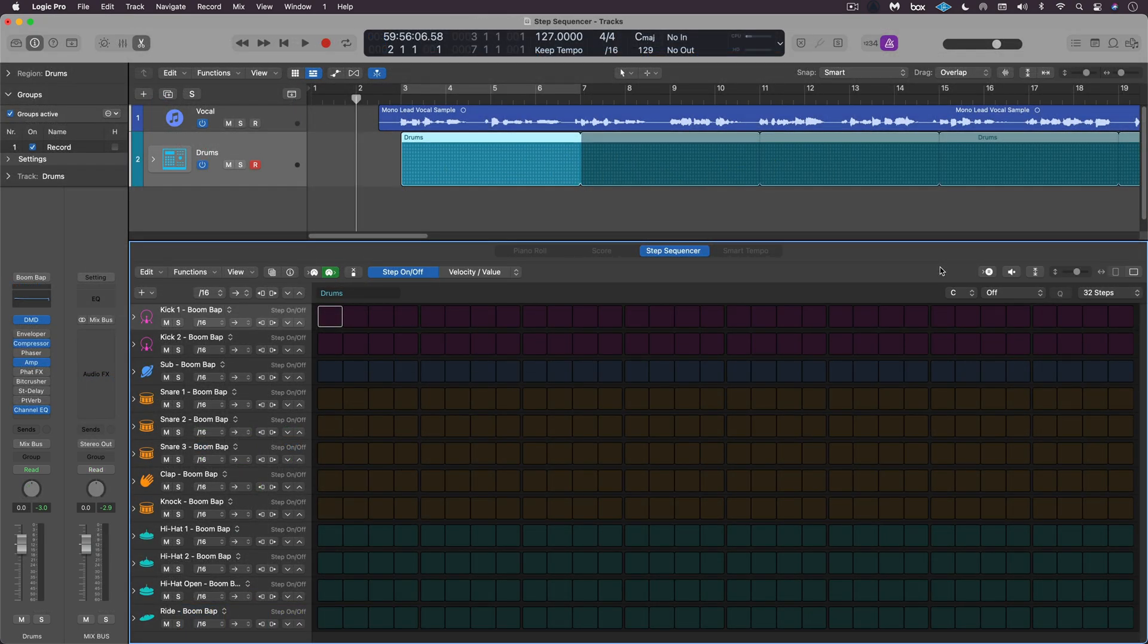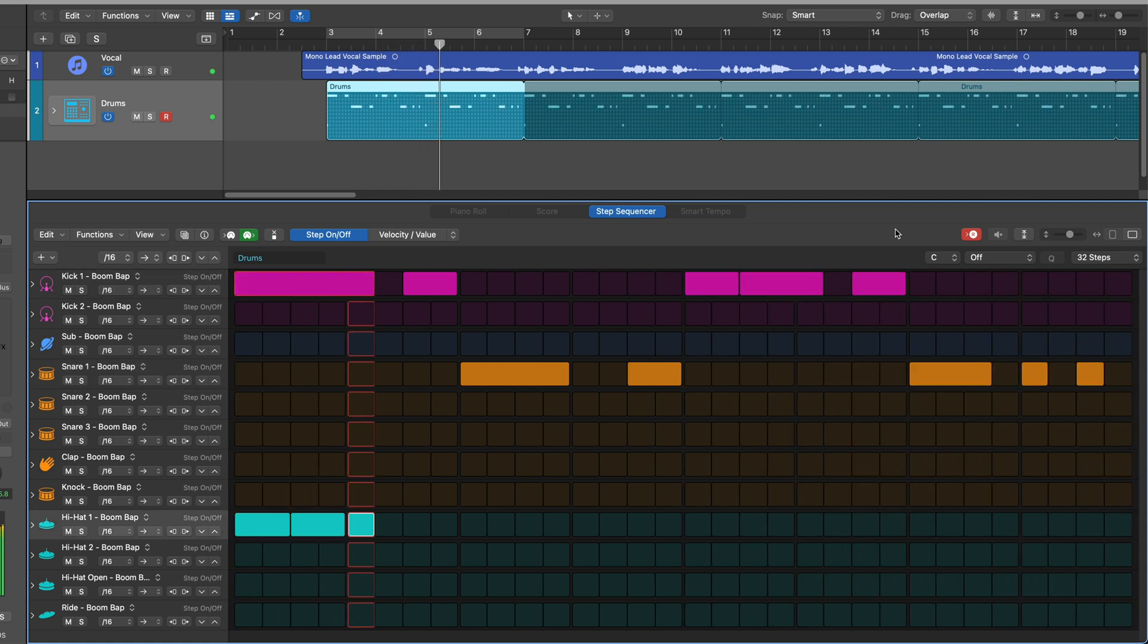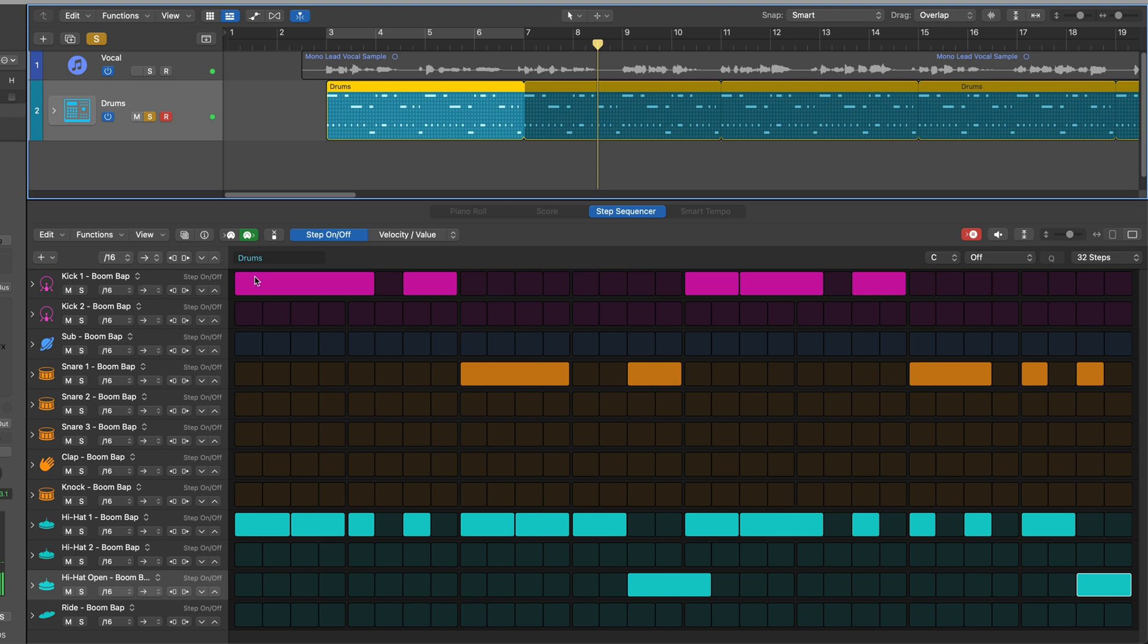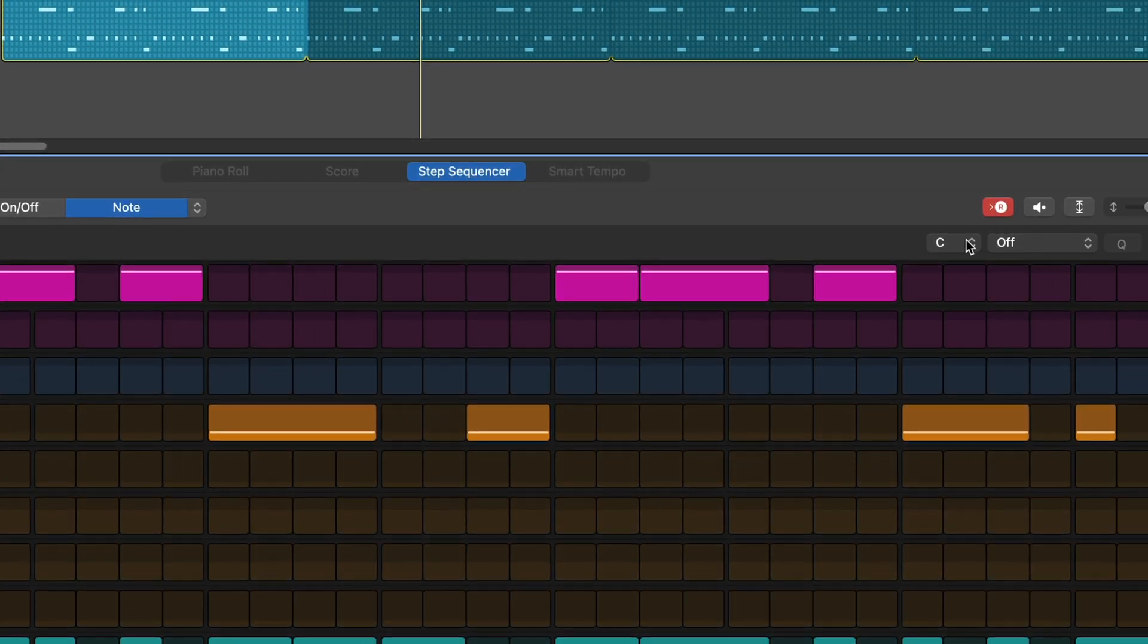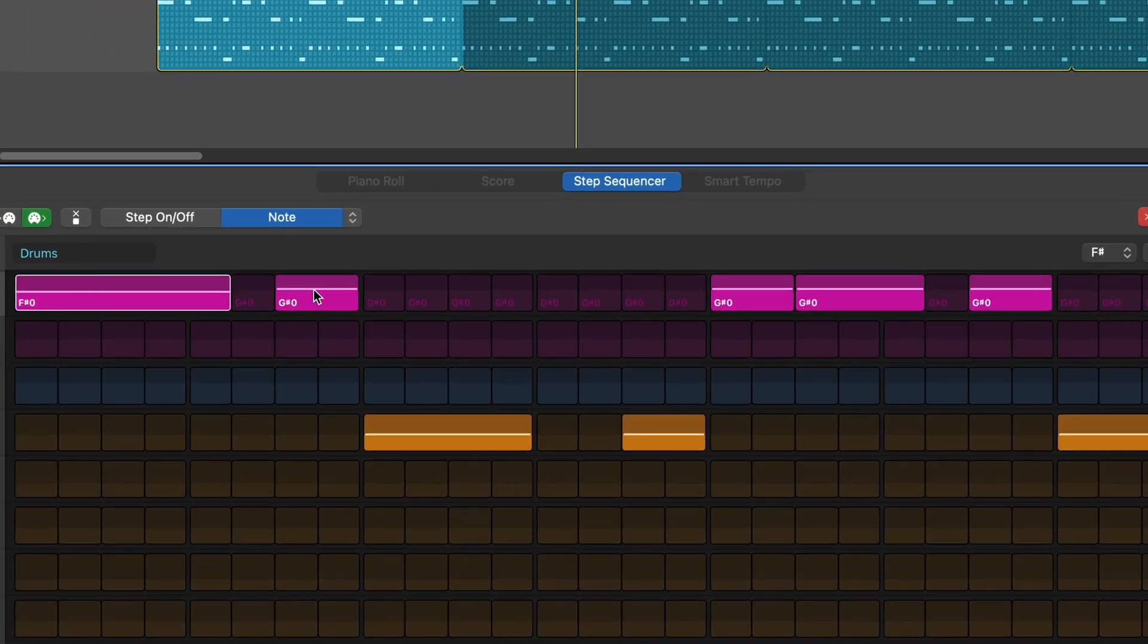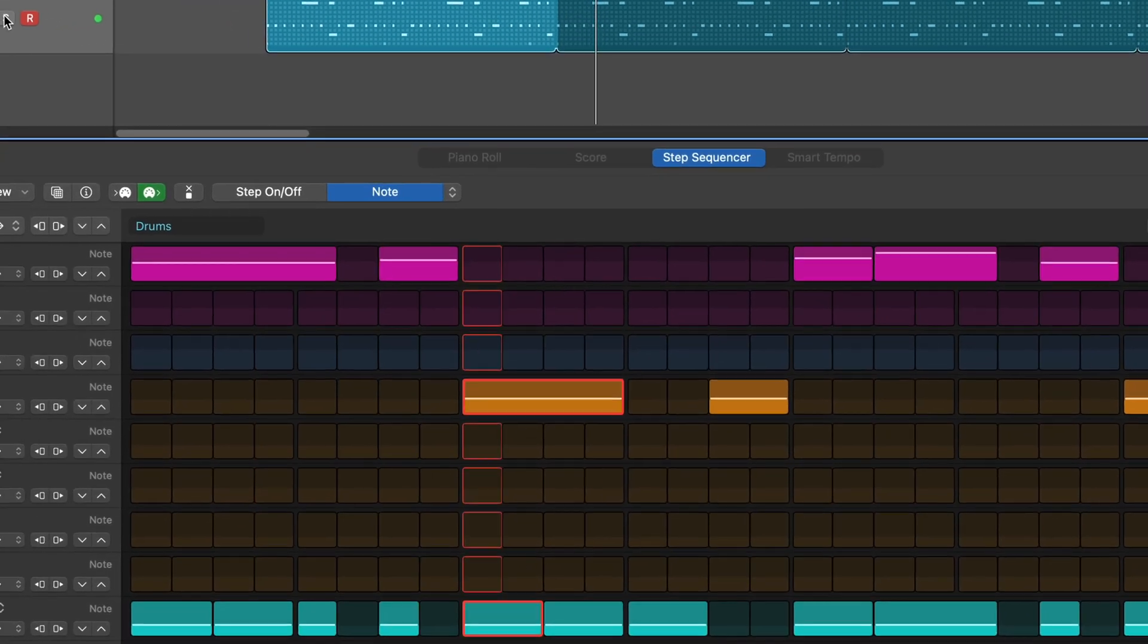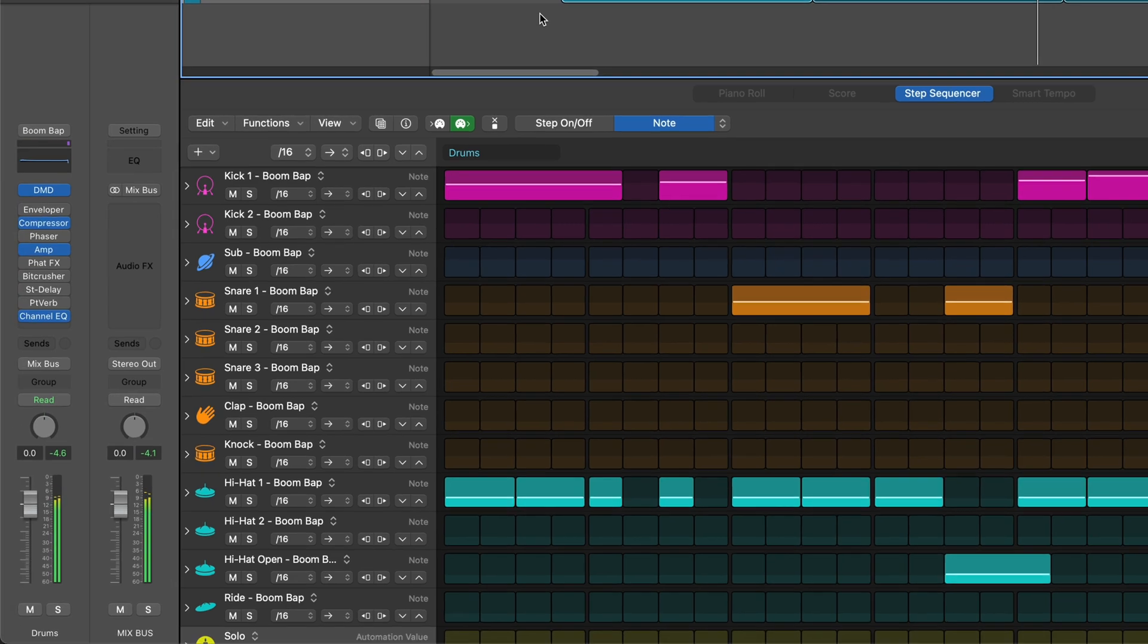There are also a ton of great new step sequencer enhancements. For example, we can record in real time now when that's enabled. [Demo]. And then we can also tune to specific pitches. So for example, if I set this now to note, I can tune that kick and I can even quantize to a specific key and mode. So if I know this is in F sharp minor, I can tune this as necessary and create a melodic line. [Demo]. There's a dedicated mono mode. We can have custom row names. We can use modifiers to alter note lengths and much more.